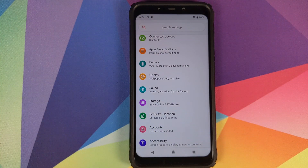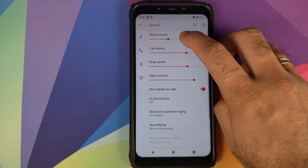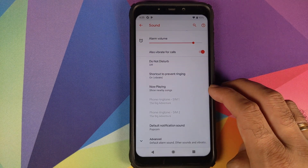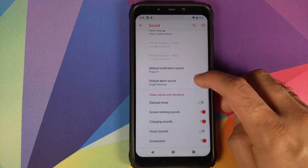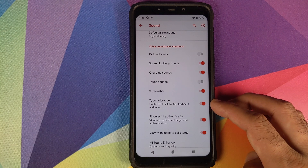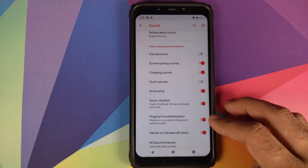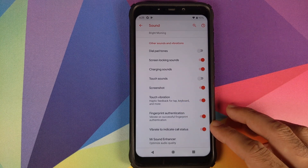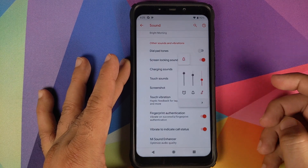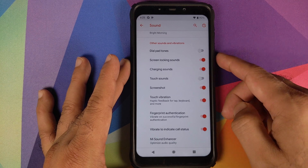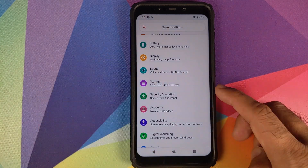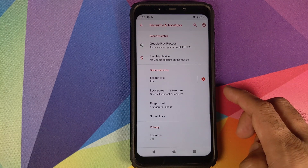Under Sound, you can customize media volume, call volume, ring volume, alarm volume, and vibrate for calls. Now Playing and Do Not Disturb are accessible here too. In Advanced, you can configure dial pad tones, screen locking sounds, charging sounds, touch sounds, screenshot sound, touch vibrations, keyboard tap vibrations, fingerprint authentication vibration, and vibrate for call status. The volume slider on the side expands to show ringer, alarm, and media volume controls.